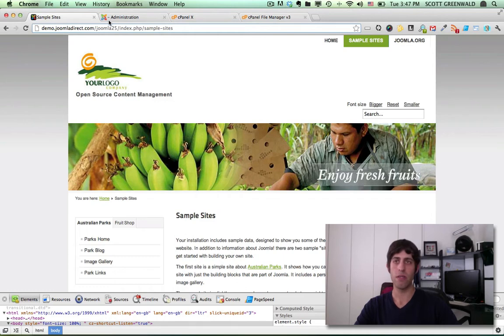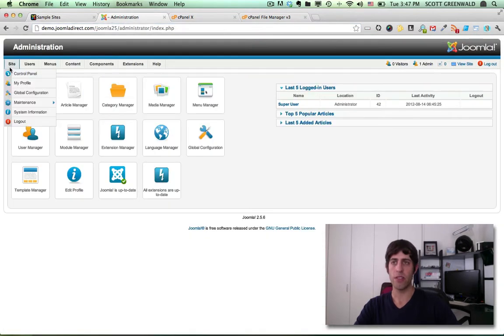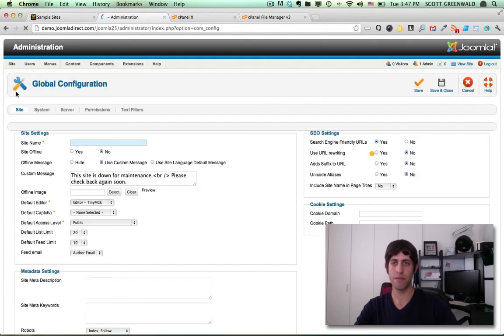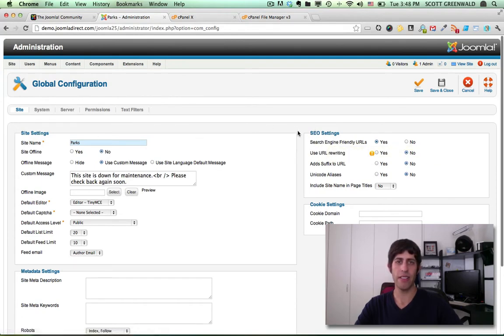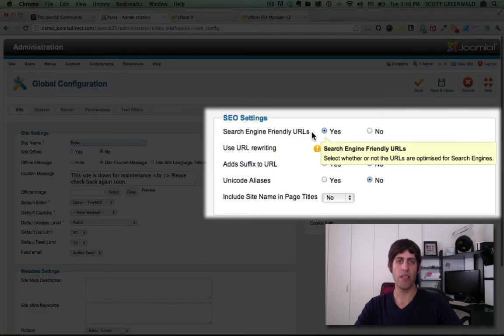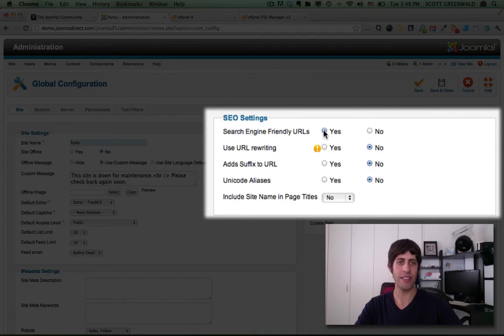So let's take a look in our Joomla control panel. The first thing we're going to do is head over to the global configuration. So first, let's make sure in our SEO settings here on the right, under site SEO settings, that our search engine friendly URLs radio button is checked. Yes. And it is.